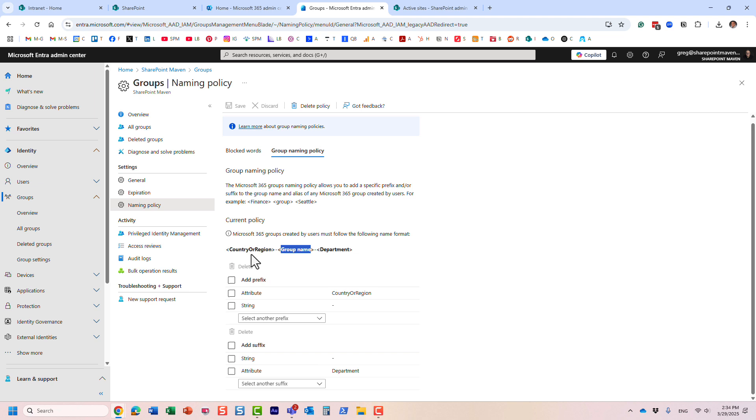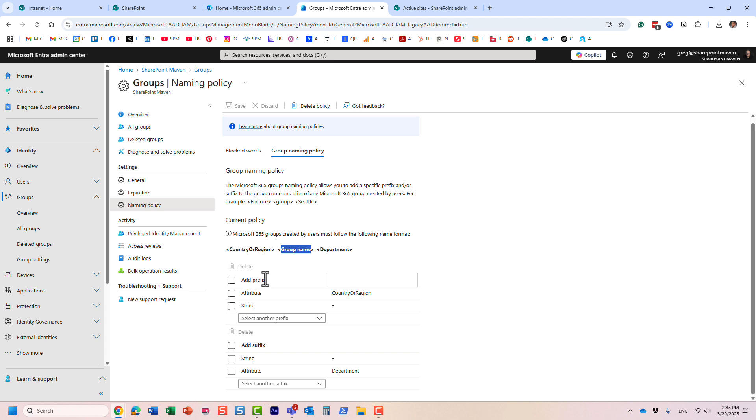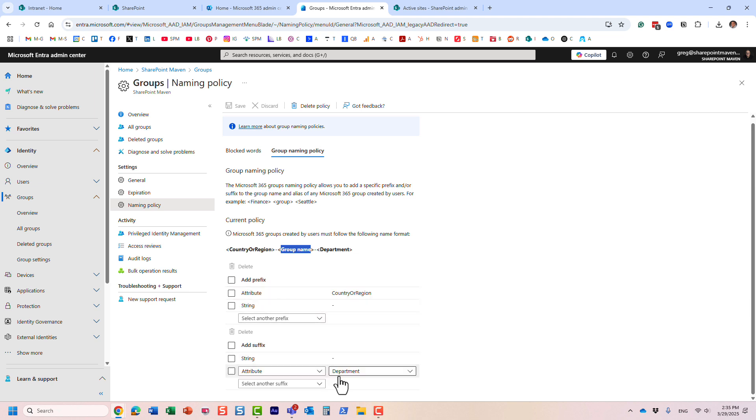Now, this data is extracted from the active directory, right, from the profile of the user. So once IT, for example, sets up a new user in ENTRA ID, they specify the region, the department they're part of. That's where this data is coming from. And in my case, so first of all, let me show you in my case, I again, I specify the region. That's an attribute and department, that's a suffix. Now, you could also add a string. It could be literally just whatever.